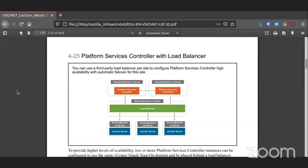You can deploy a load balancer — either another virtual machine or a physical server — that load balances all the information coming out of vCenters and puts them all together. This ensures high availability and ensures that the infrastructure managing everything else stays up and running no matter what.